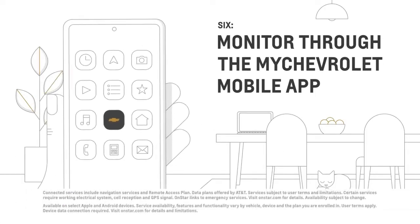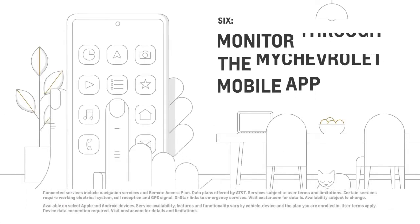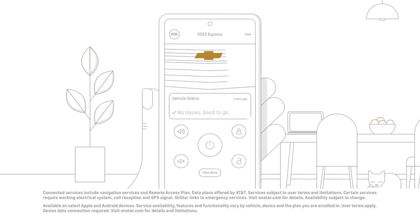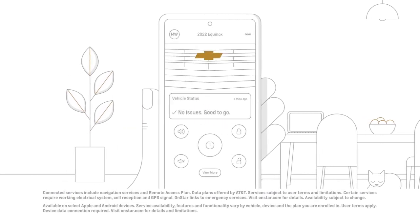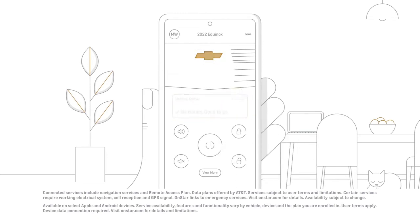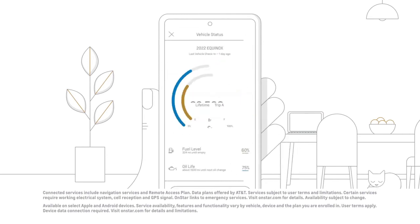And six, if you have an eligible Chevrolet Connected Services Plan, you can check your vehicle's fuel level, tire pressure, and oil life by going to the My Chevrolet mobile app and tapping the vehicle status tile on the home screen.